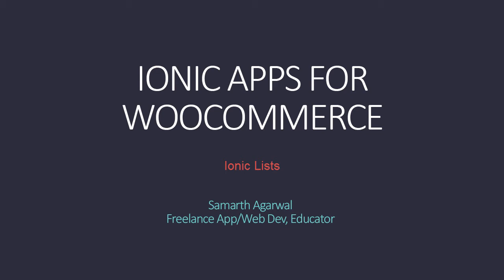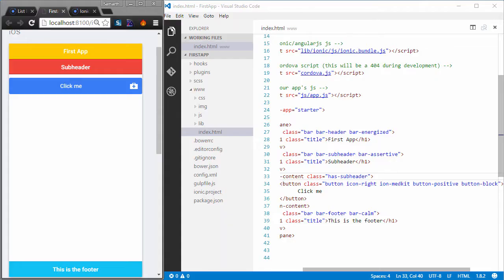Welcome back to Ionic apps for WooCommerce. In this video, we'll learn how to create lists with Ionic.